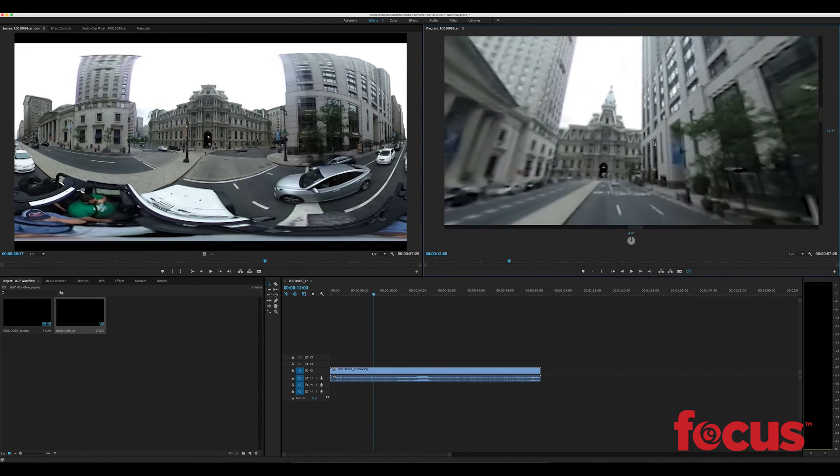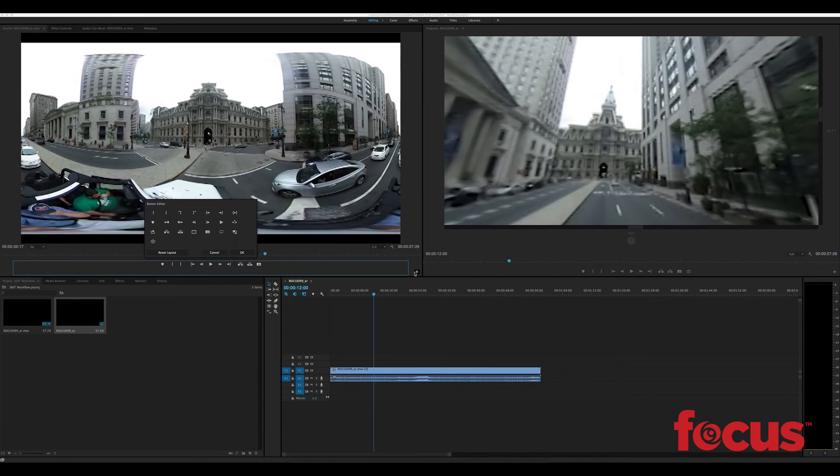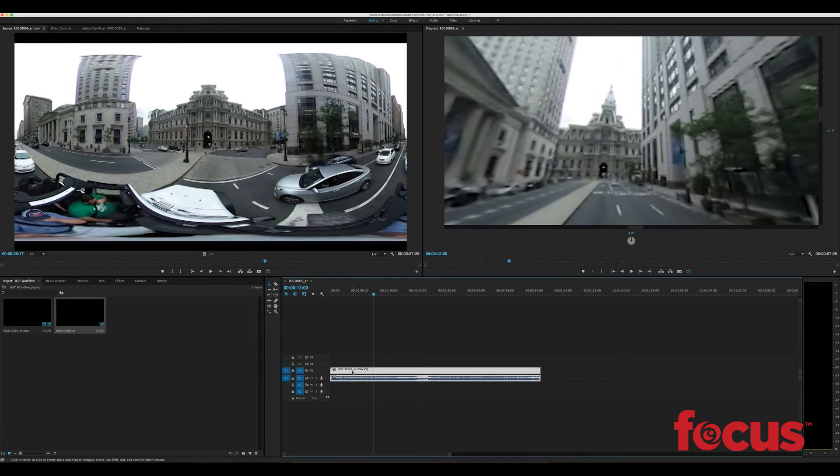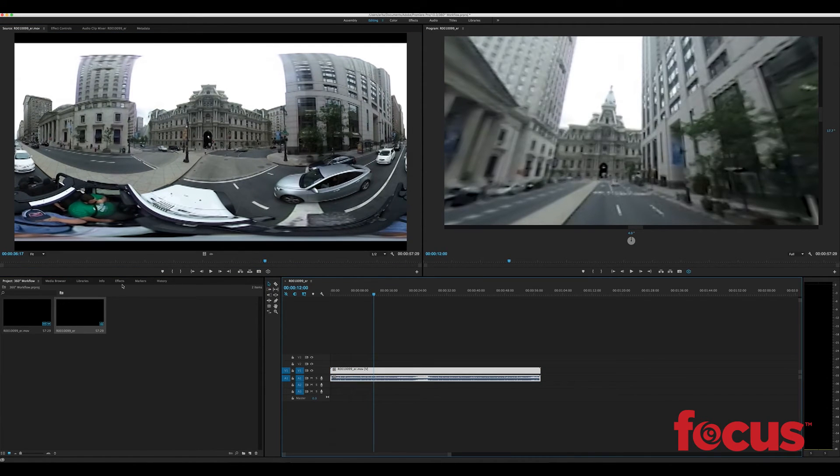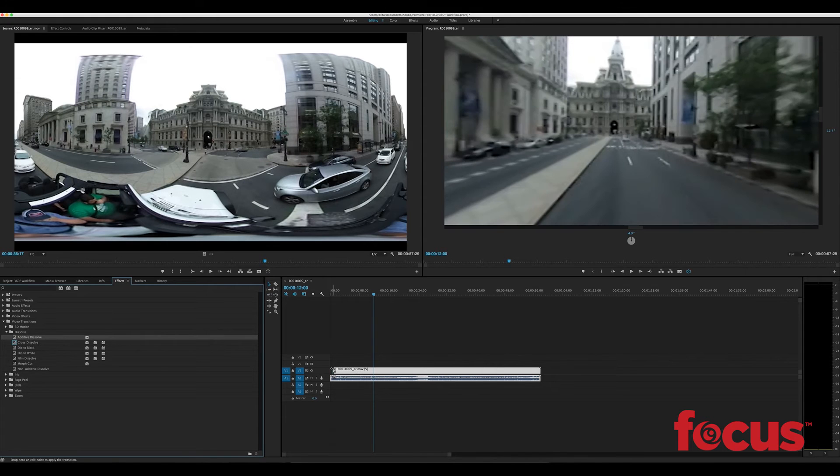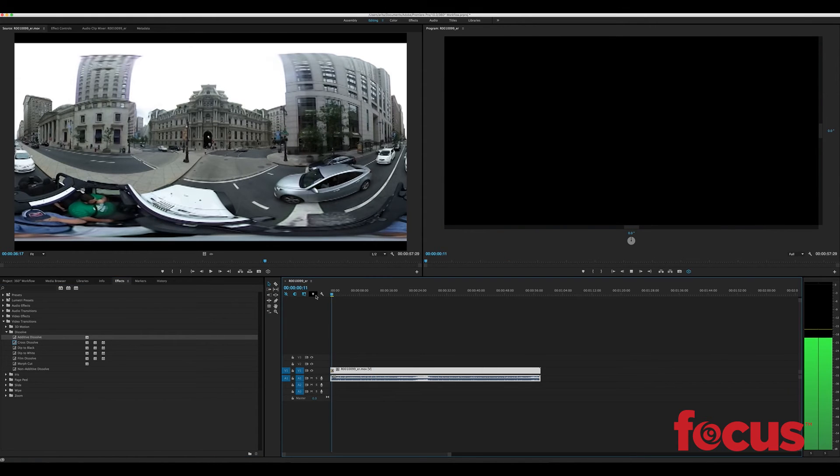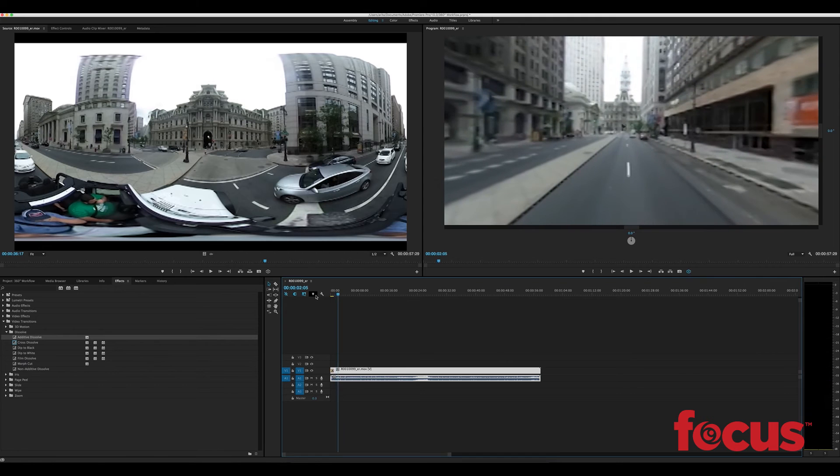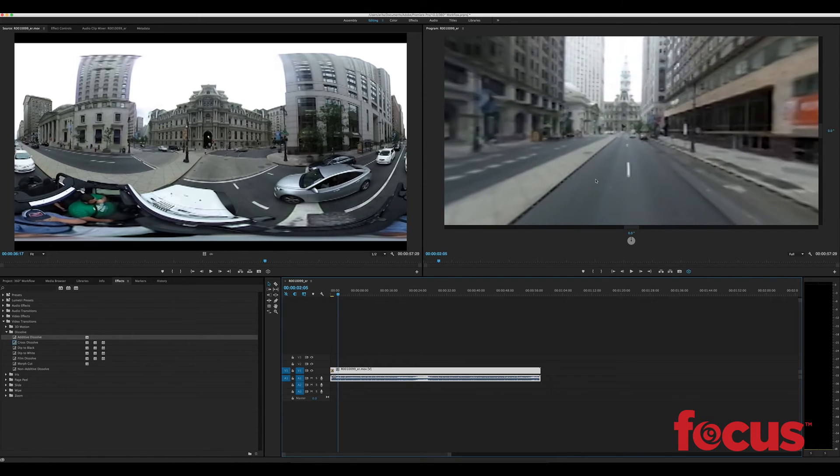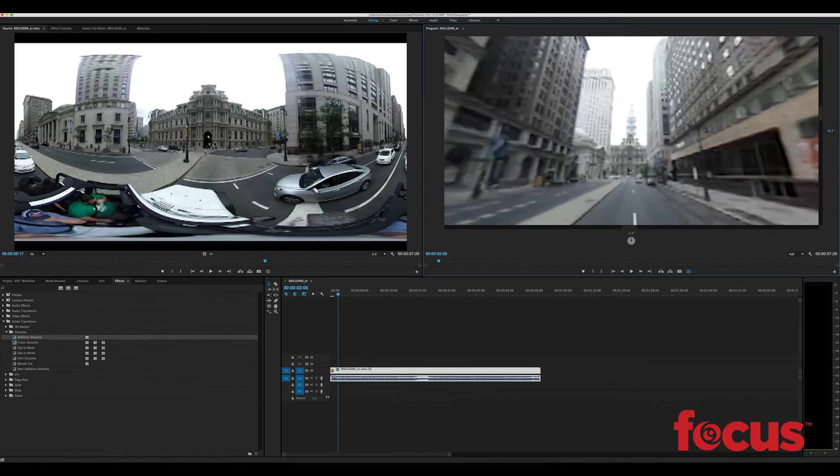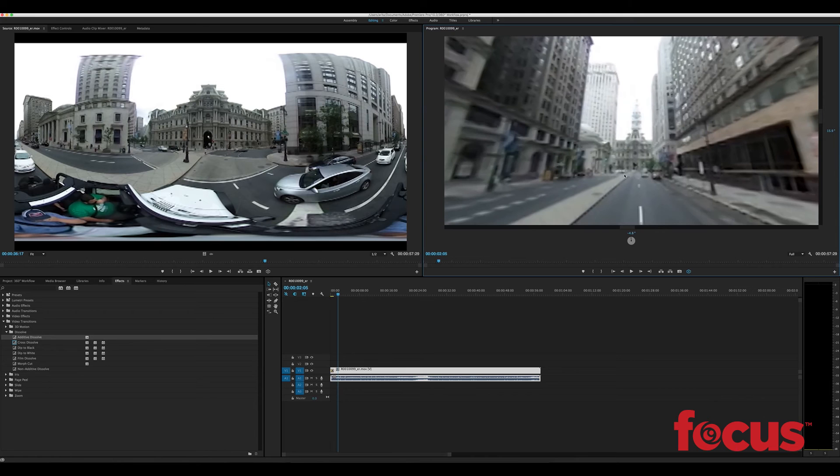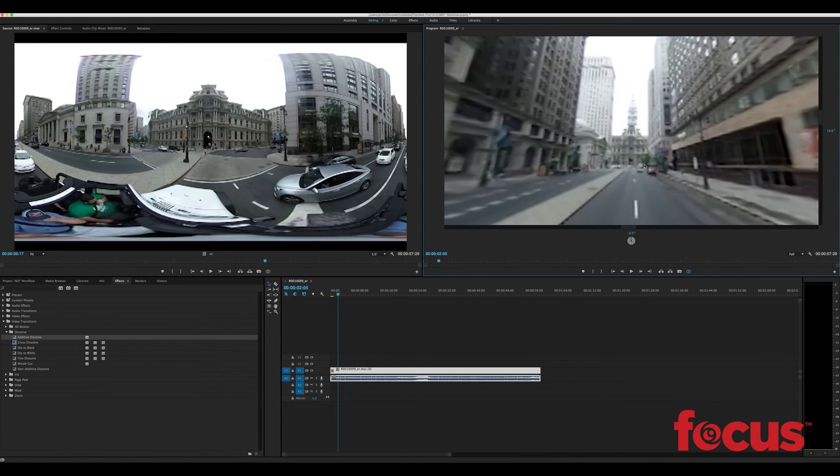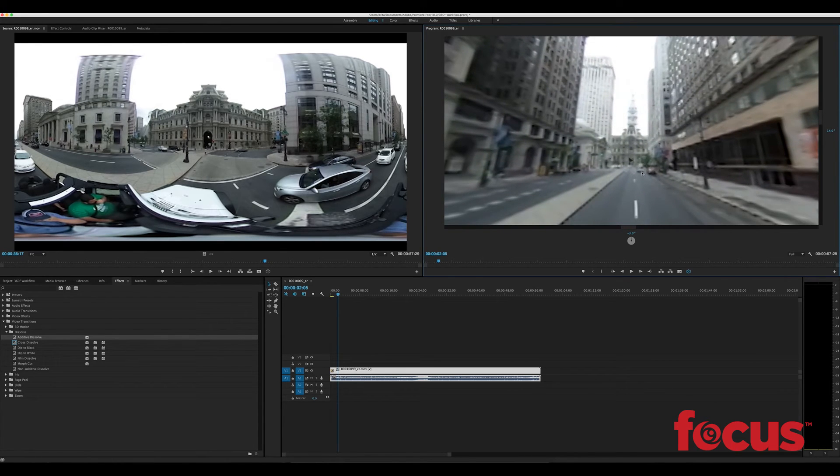You can also do the same in your source monitor. You can add the video over here if you want to edit. You can edit the video the exact same as any normal footage. You can add in a dissolve for example. So it's pretty much all the same except now we have a new monitor to work with so that we can experience the same way our viewers will.